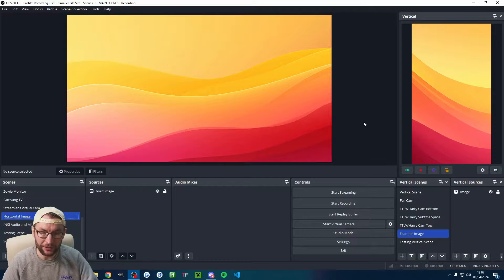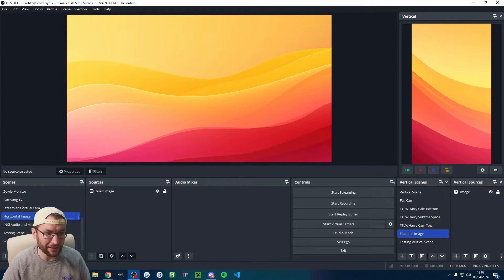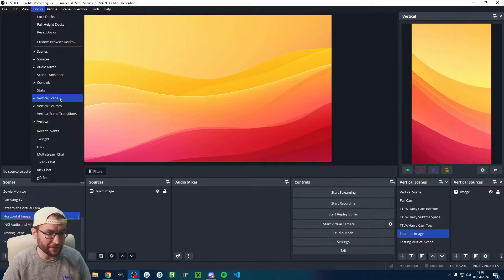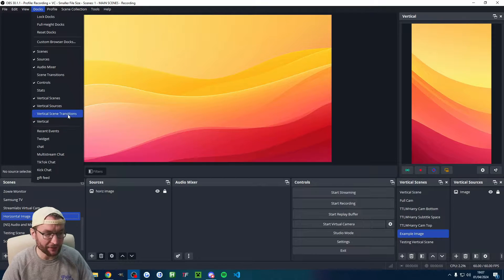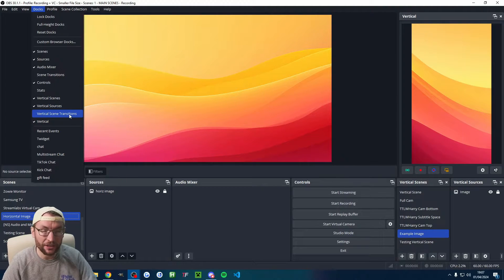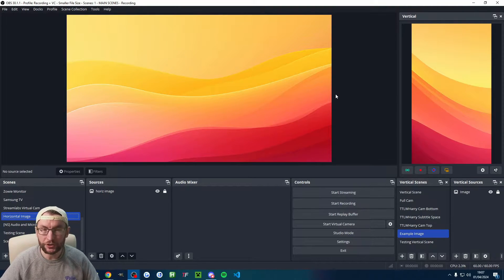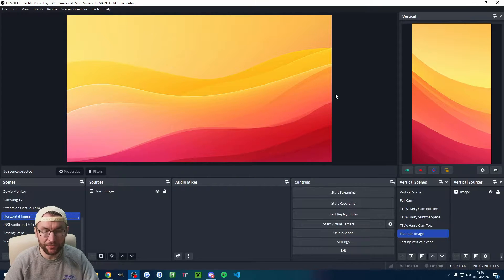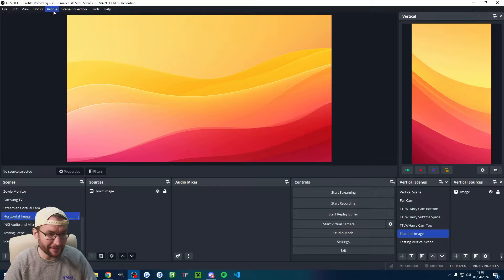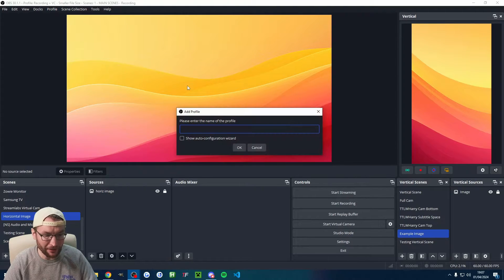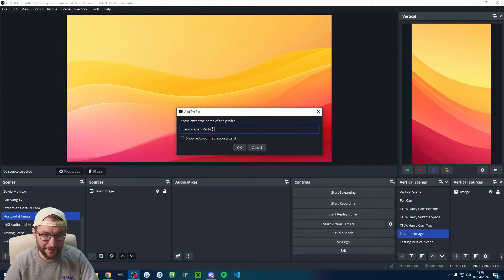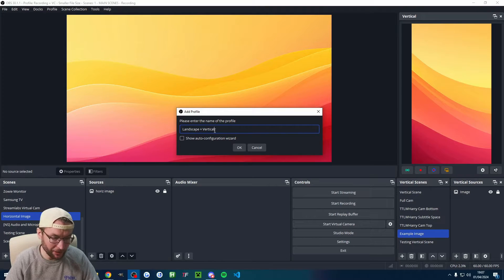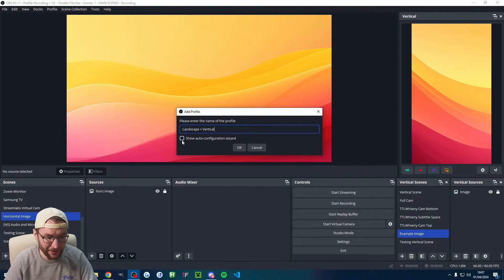If you can't see the vertical canvas like I've got on the right hand side, click on Docks and check vertical scenes, sources, and vertical. If you use the transitions, turn on those as well. You could use your previous scenes, sources, and settings, but we're going to start fresh. If you want to join me in that, start by clicking profile and click on new. I'll generically name mine landscape plus vertical, but you could go with something like Twitch and TikTok.